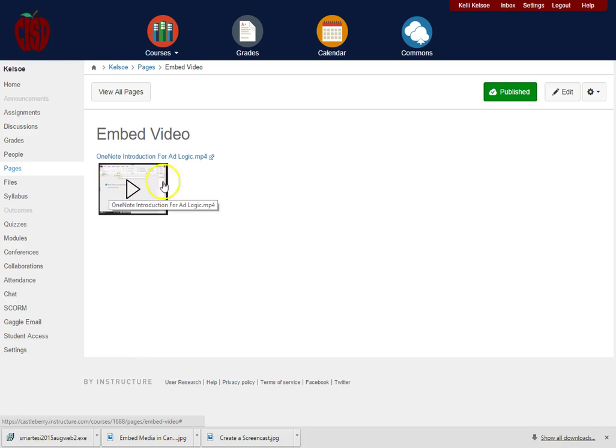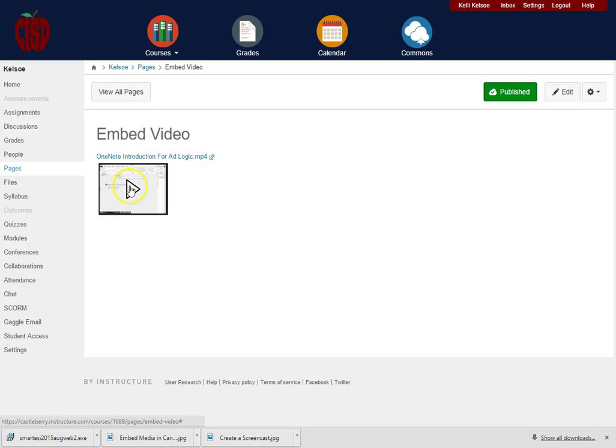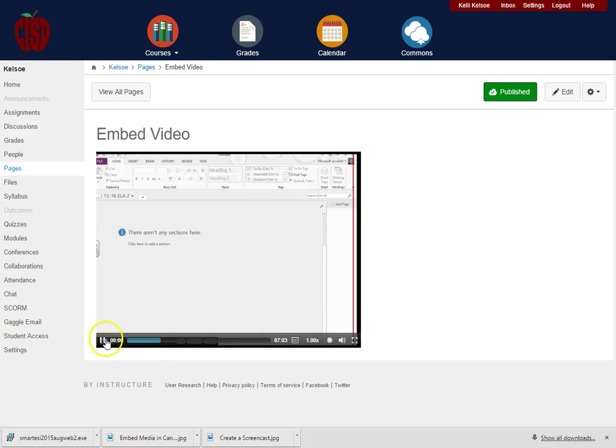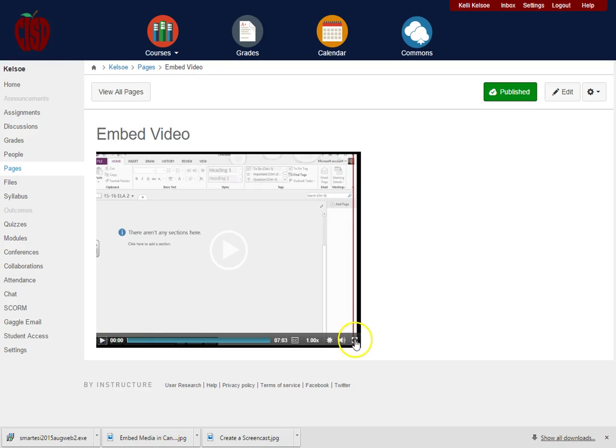This is where I uploaded a video. If I click to play it, the video is going to play here on the screen from what I uploaded. Notice that we can still maximize it to full screen if we want to.